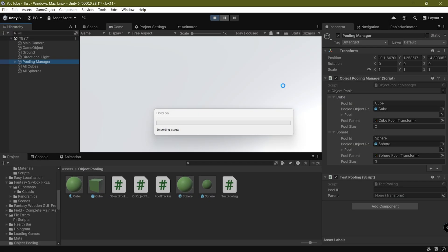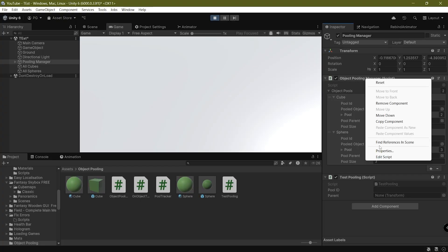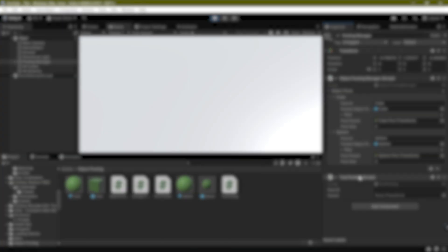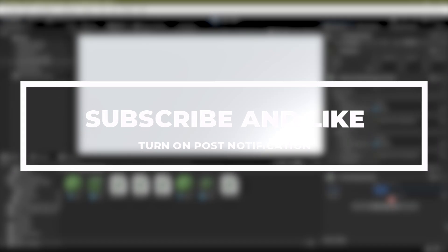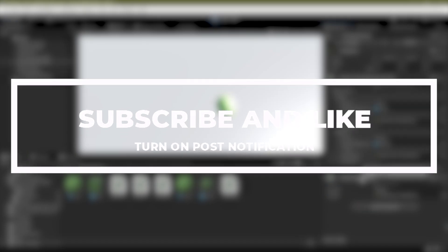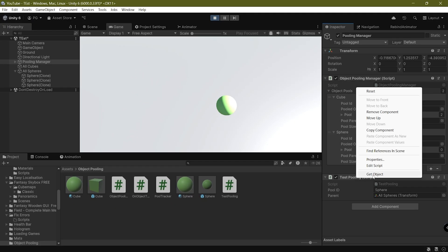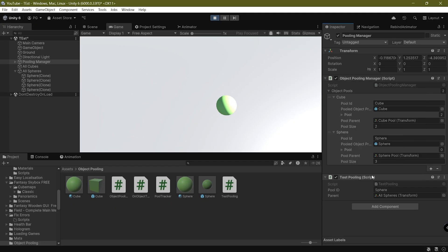So if you guys followed this tutorial, you should have a fully functional pooling system inside of Unity. Again, this is very basic and you could definitely improve upon it. If you found this video helpful, be sure to leave a like, subscribe if you haven't already, and I'll see you guys in the next one — bye!